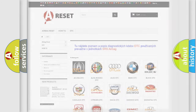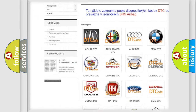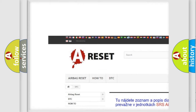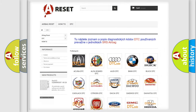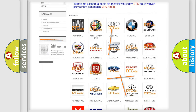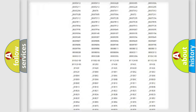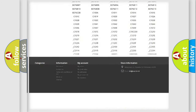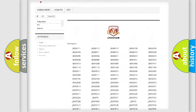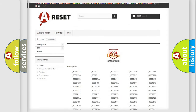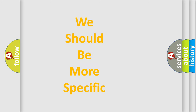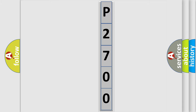Our website airbagreset.sk produces useful videos for you. You do not have to go through the OBD2 protocol anymore to know how to troubleshoot any car breakdown. You will find all the diagnostic codes that can be diagnosed in Dodge vehicles, as well as many other useful things. The following demonstration will help you look into the world of software for car control units.